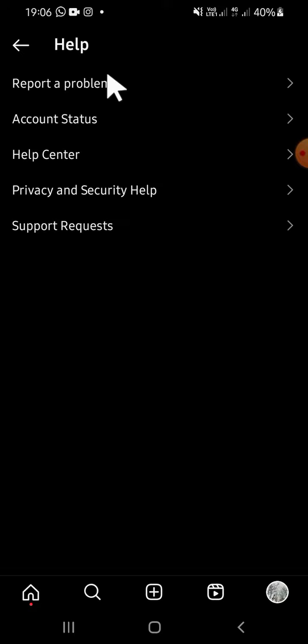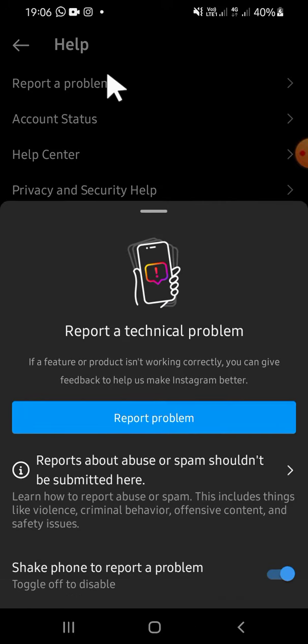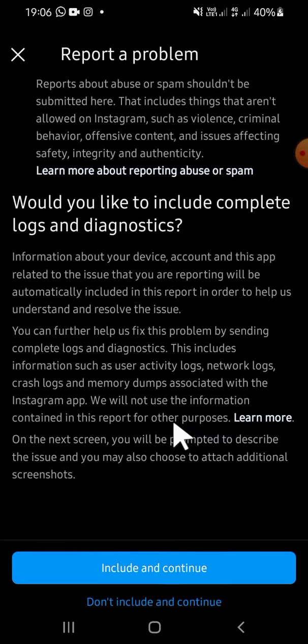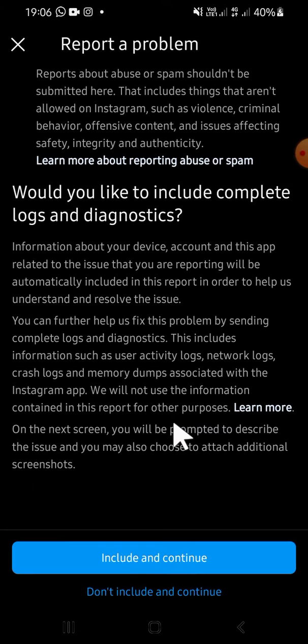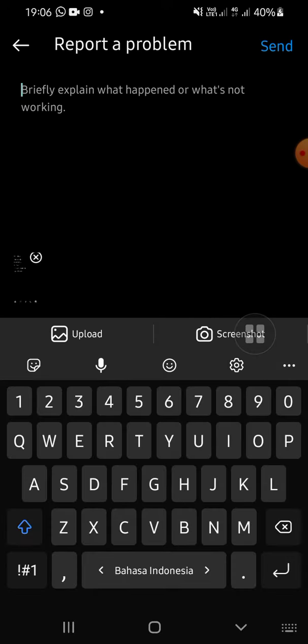You can simply tap on Report a Problem, then click on Report Problem right here. You will get this question, and you can choose whatever you want. I'm going to choose include and continue.